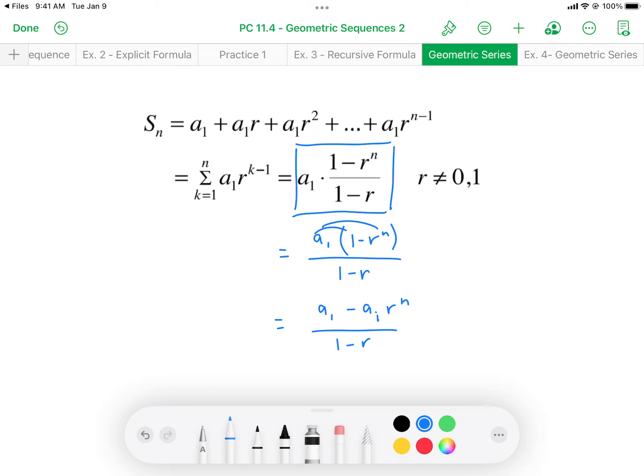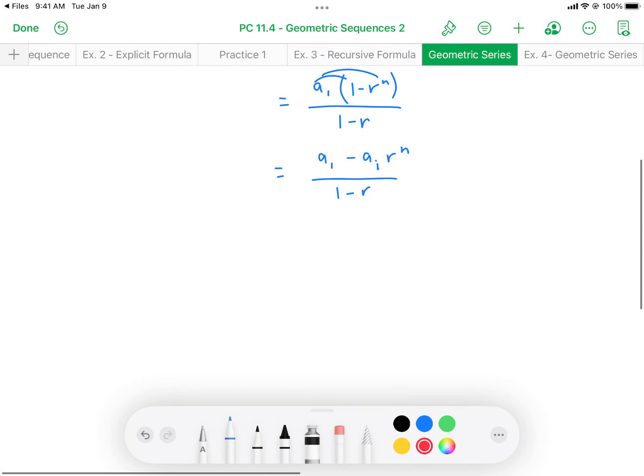Just like the formula for an arithmetic series, a₁ here means the first term being added, and n represents the number of terms being added — just as it was for the arithmetic series. Now let me give you a proof of this formula.